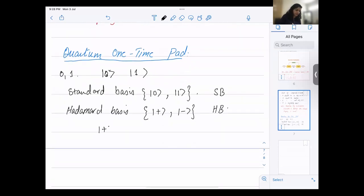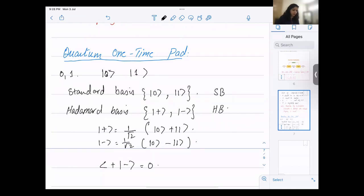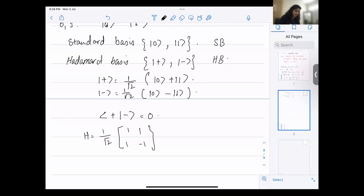The Hadamard basis states are eigenstates of the Hadamard operator H = (1/√2)[[1,1],[1,−1]]. Writing |0⟩ = [1,0] and |1⟩ = [0,1] in matrix form, we can verify: H|0⟩ = (1/√2)[1,1] = (|0⟩ + |1⟩)/√2 = |+⟩, and H|1⟩ = (1/√2)[1,−1] = (|0⟩ − |1⟩)/√2 = |−⟩. So applying the Hadamard operator converts between the standard basis and the Hadamard basis.